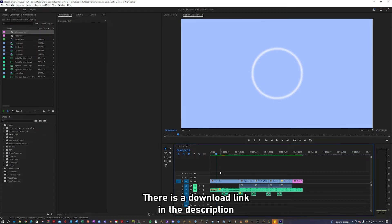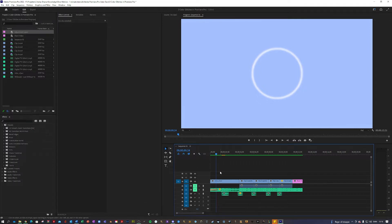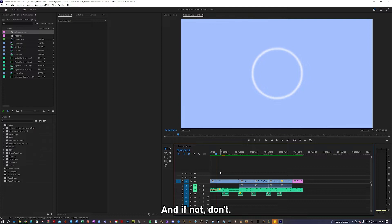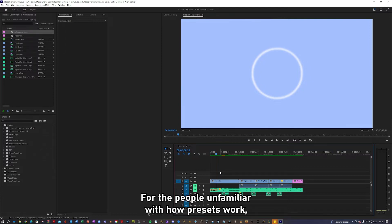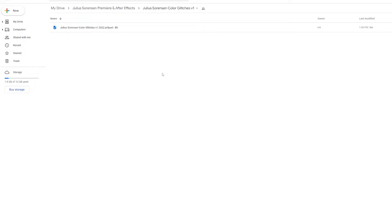There is a download link in the description and it is completely free as previously mentioned, so yeah, go ahead and download them if you want to, and if not, don't. For the people unfamiliar with how presets work, let me give you a short introduction to how you can import and use them.